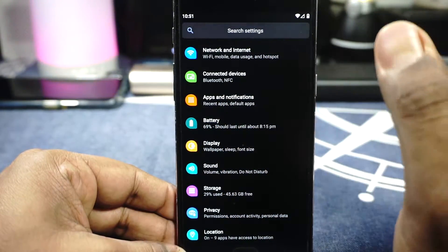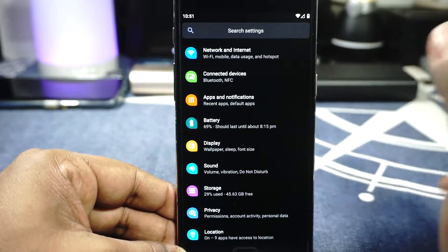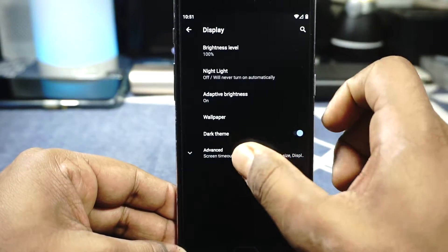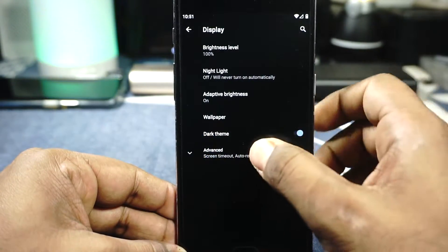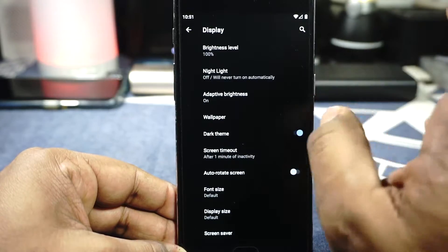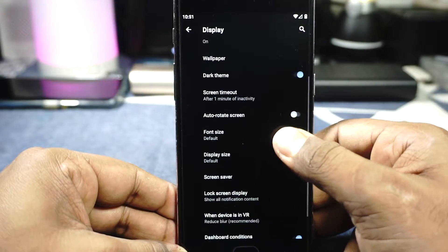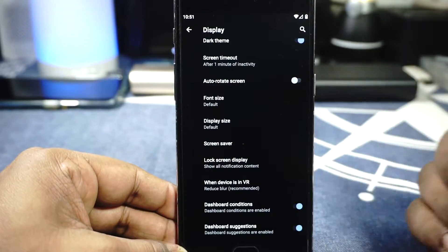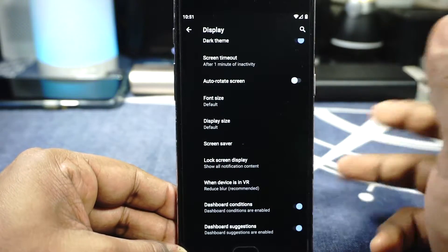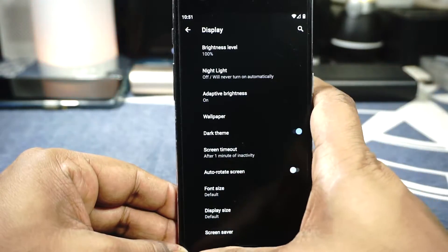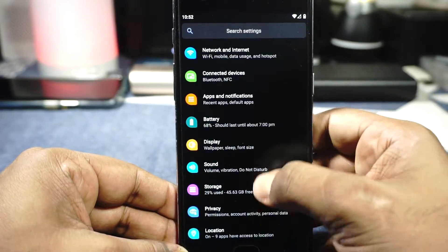VoLTE is working, permissions are working. In the display settings you do have dark theme available, and you also have display size and font size options that are customizable, which is really nice.